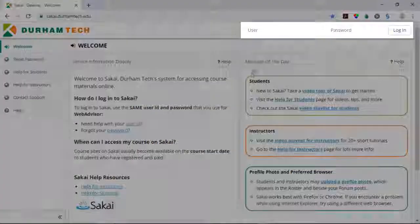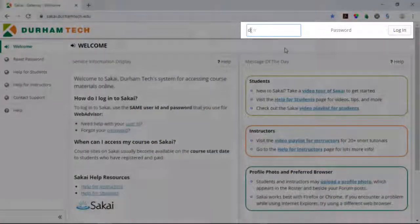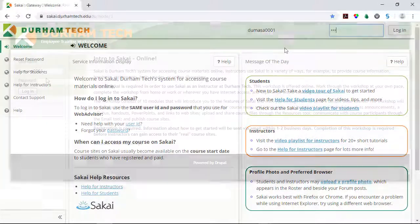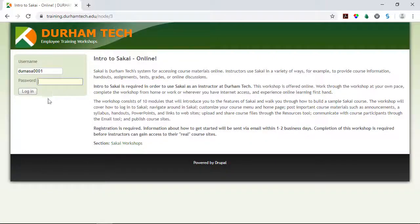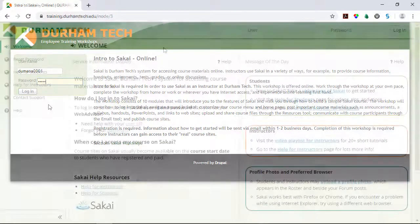Use the fields in the upper right corner to log in with your Durham Tech user ID and password. This is the same user ID and password you used when you registered for the Intro to Sakai workshop.